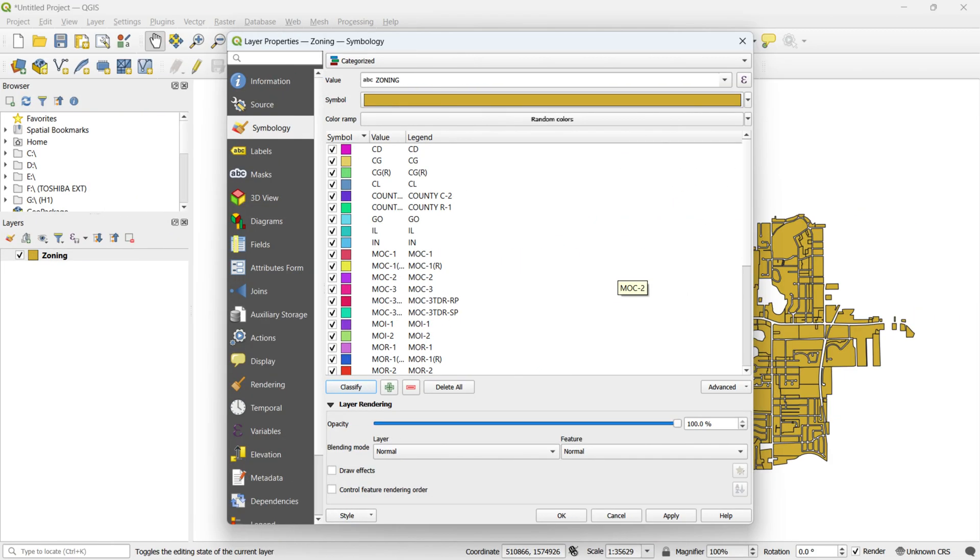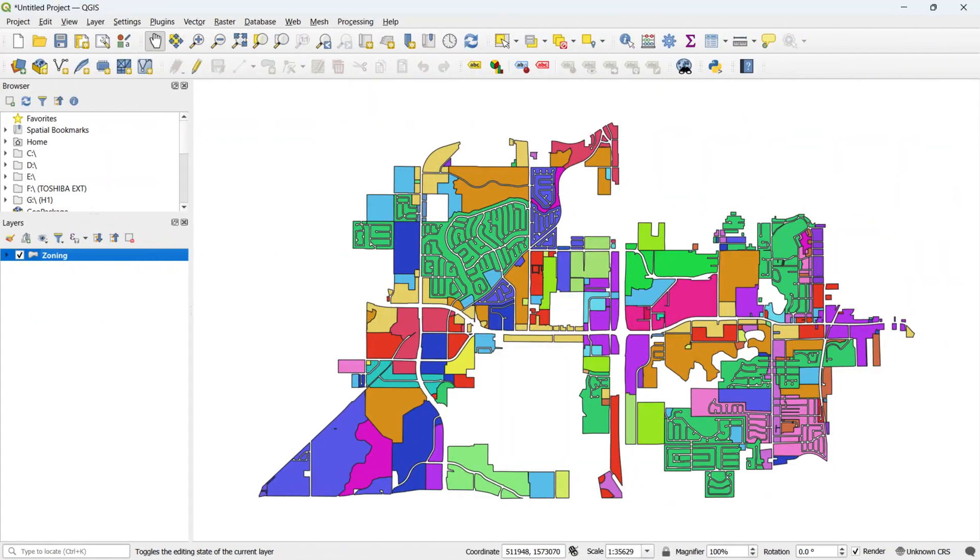Finally, click on the OK button to see the classified map. Now, you can see the result map.